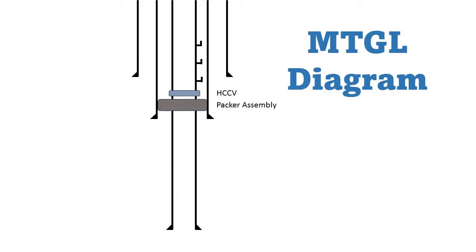However, it's a great way to understand the whole operation of MTGL. Thanks for Baker Hughes.